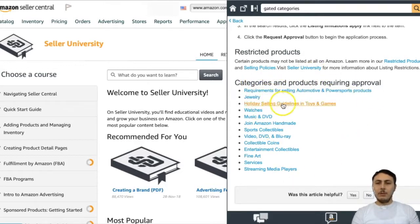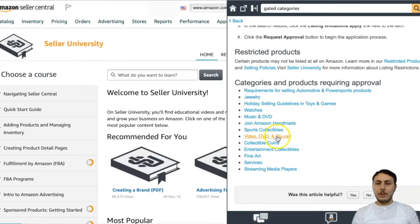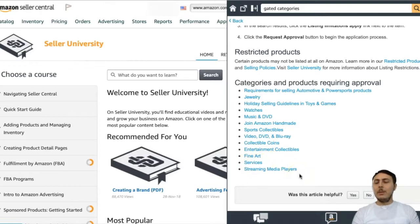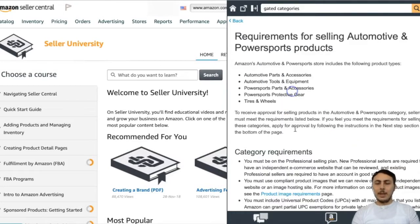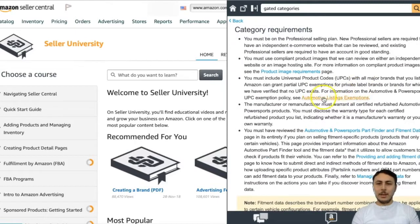These are the categories requiring approval: Automotive, Jewelry, Watch, Music, DVD, Amazon Handmade, Sports Collectibles, Video/DVD/Blu-ray, Collectible Coins, Entertainment Collectibles, Fine Art, and Streaming Media Players. You can view the requirements for each category by hitting the requirements button.